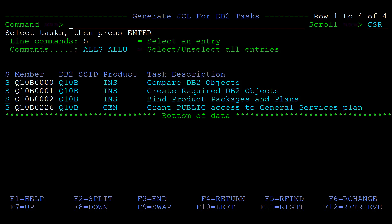To proceed with generating the JCLs press enter. For some jobs you might be prompted to provide additional information before the JCL is generated.